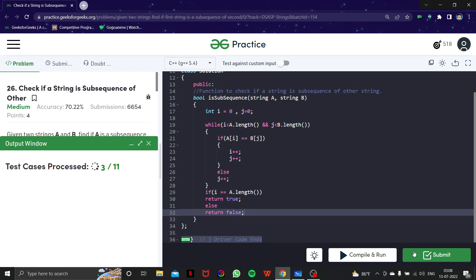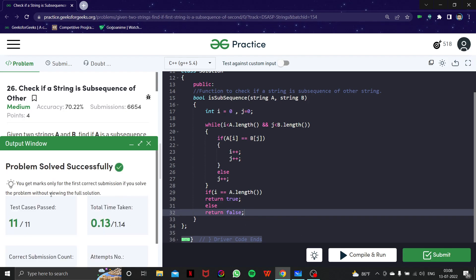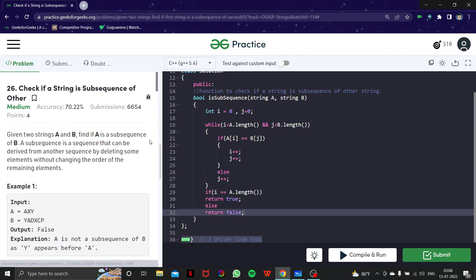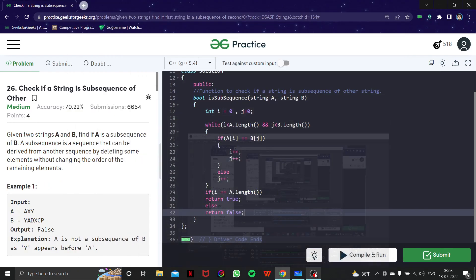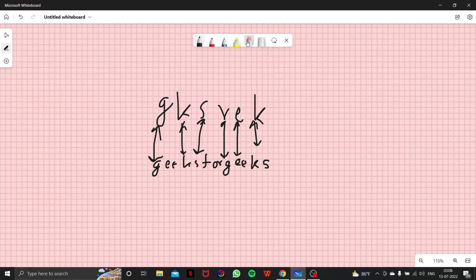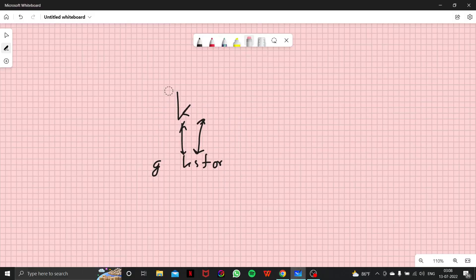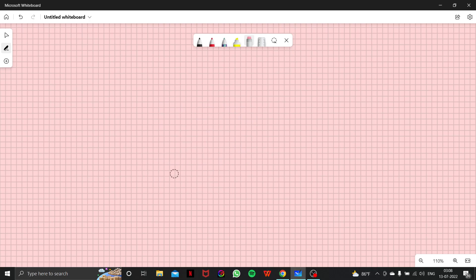Let's submit the code — all test cases are passing, problem solved! Now let's do a dry run. I think you would have understood already, but I'll explain exactly what we are doing.